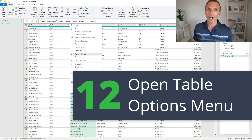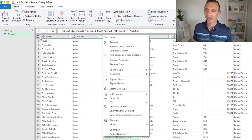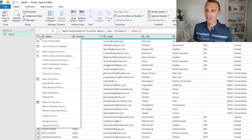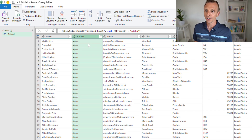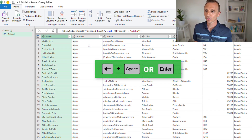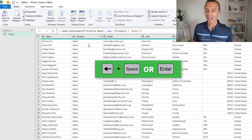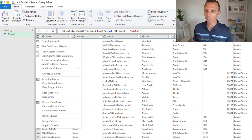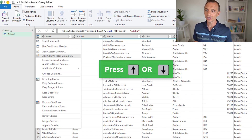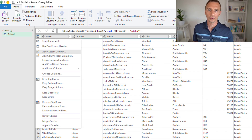Next we'll look at the shortcut for the table options menu — that's the menu to the left of the columns. Press it and you get options for the entire table. You can open this with the keyboard: hit left arrow to get to the first column, then hit left arrow again to set focus to that button. Then press Space or Enter to open the dropdown, and use arrow keys or first-letter shortcuts to navigate the items.